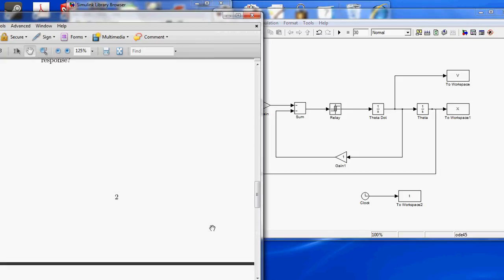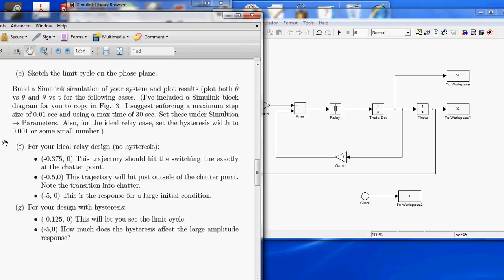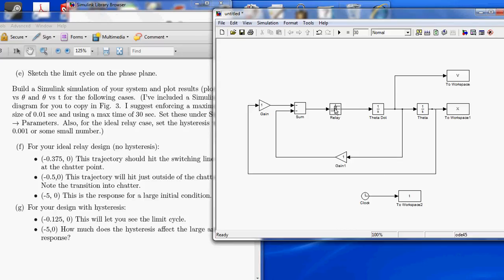So, we've already set the first of our initial parameters. The next case is, it says here, also for the ideal relay case, set the hysteresis width to 0.001 or some small number. So, to set the hysteresis, we go over to the relay.